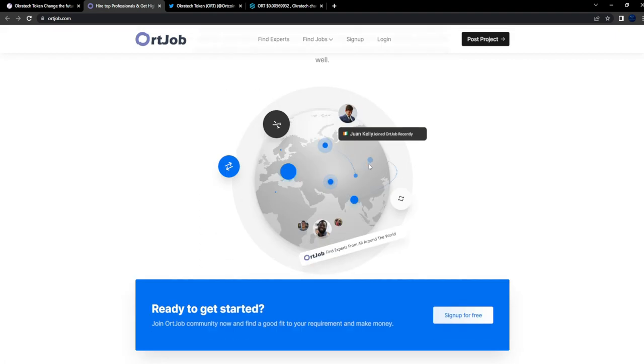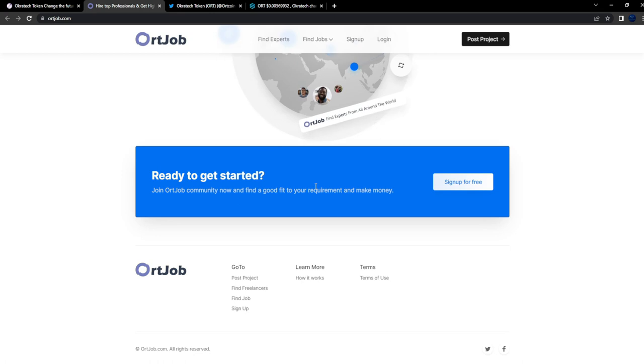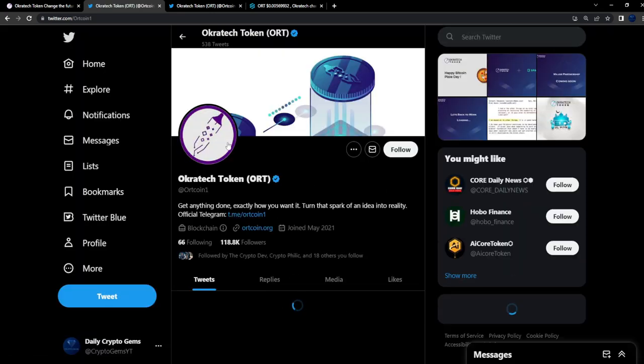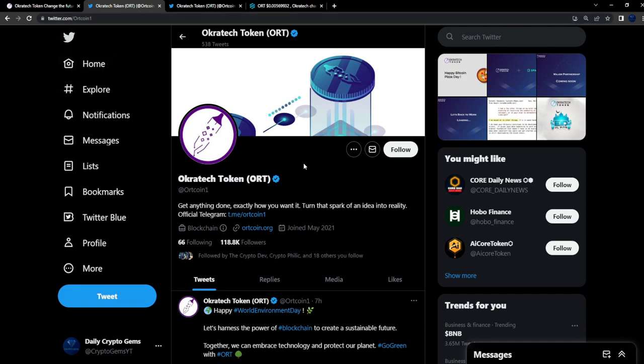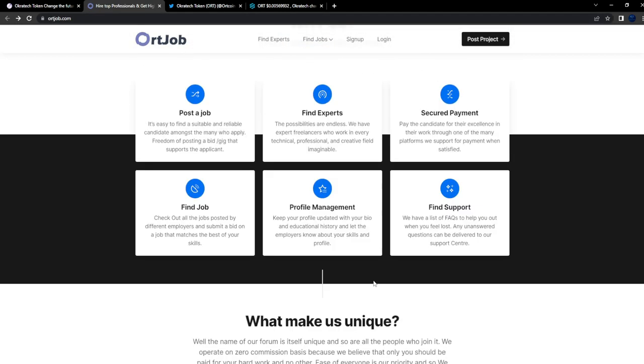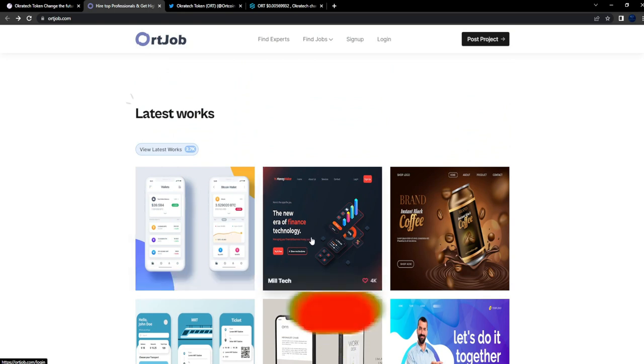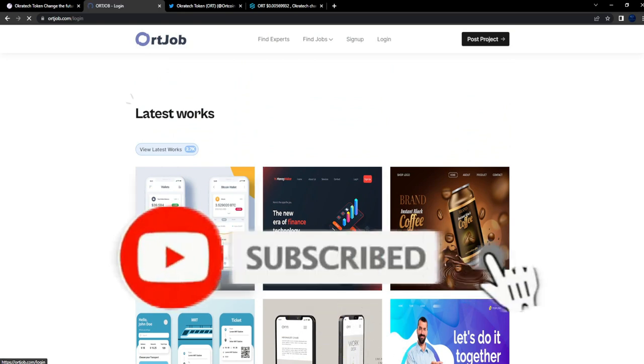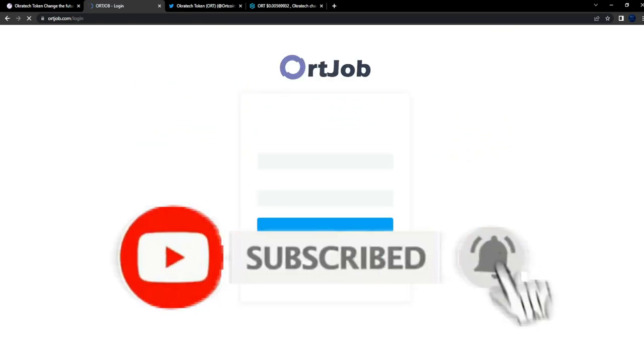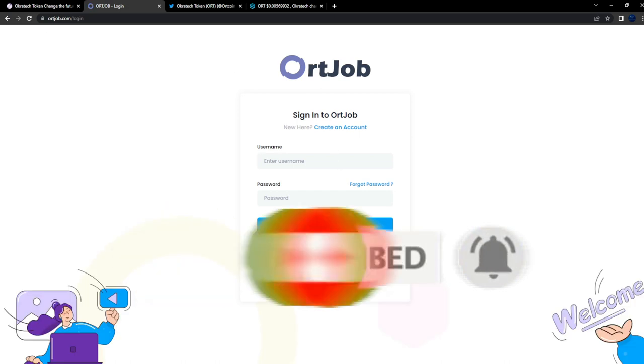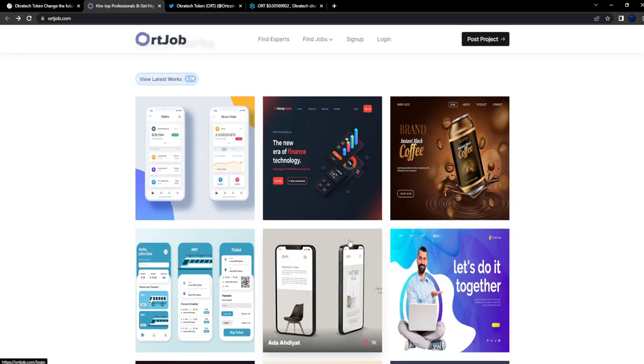They have people from all over the world using their protocol. This is ORT Job, which is linked to the Aqua Tech token. They already have a working utility. Look at this - mystic design, someone posted a design. You sign in, you could also use the OKX wallet. Nice stuff, they got an integration with OKX wallet.